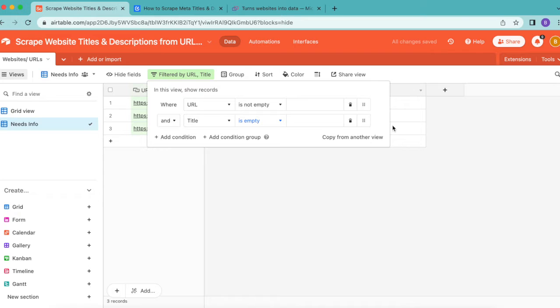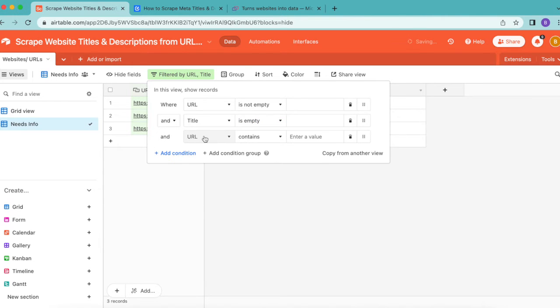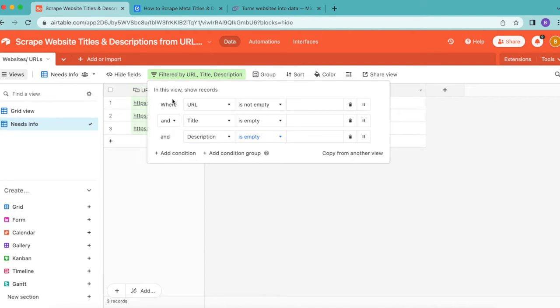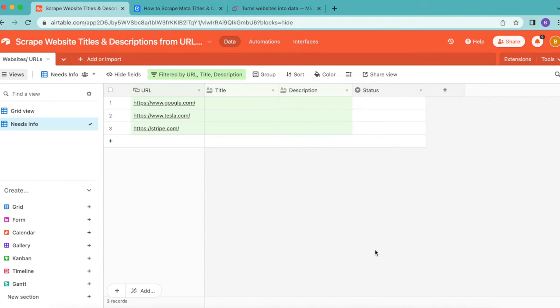Add a third condition for Description is empty as well. That should now read where URL is not empty and Title is empty and Description is empty. Click off that and you can see that's now highlighted in green.